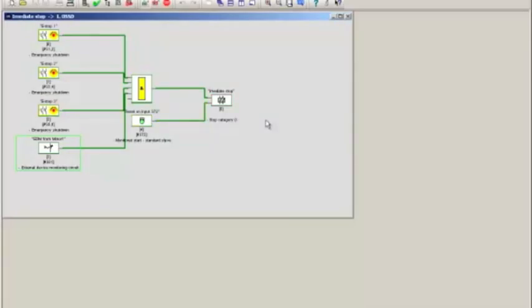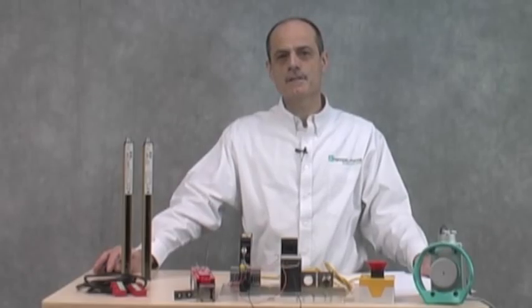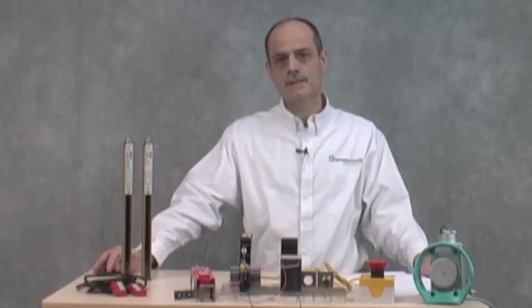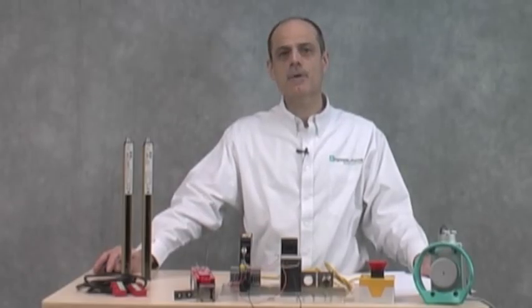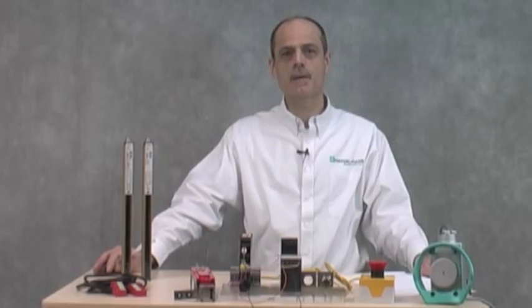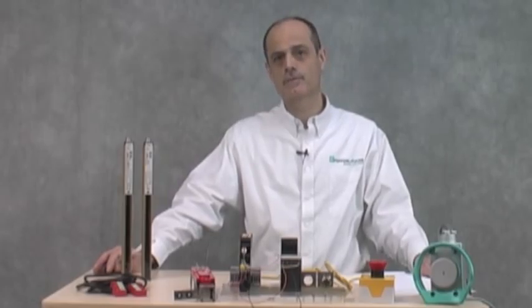So you can see, even EDM is very simple using the safety controller. I hope you found this configuration example helpful. Please watch our other videos discussing the Pepperl & Fuchs safety controller.